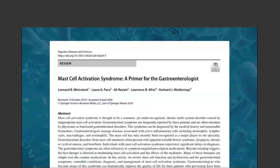This is a great review article titled 'Mast Cell Activation Syndrome: A Primer for the Gastroenterologist,' published last year. Some of the information I am going to present is from this review article. It summarizes the state of knowledge on mast cells as multifunctional immune cells playing critical roles in innate and adaptive immunity.